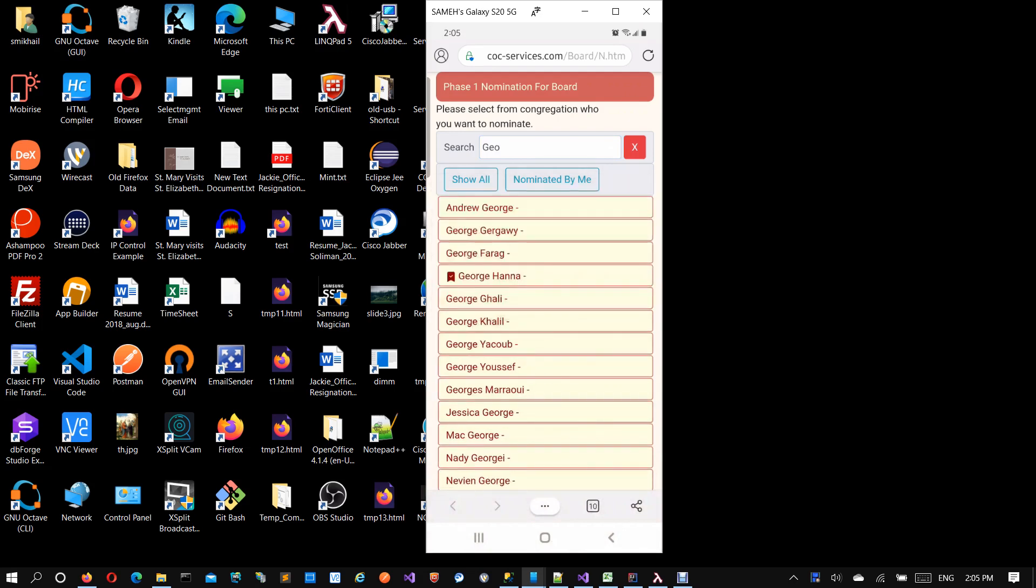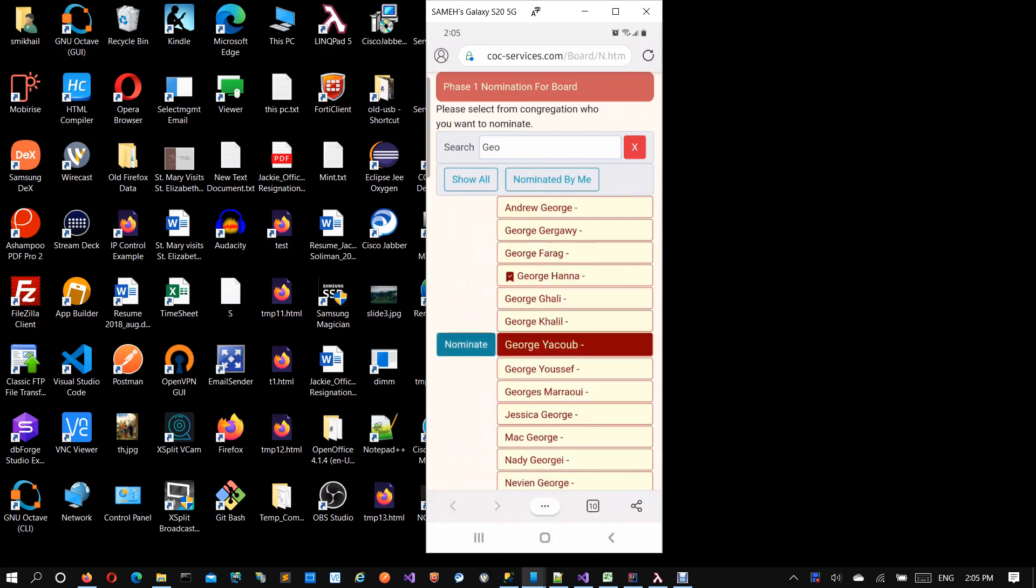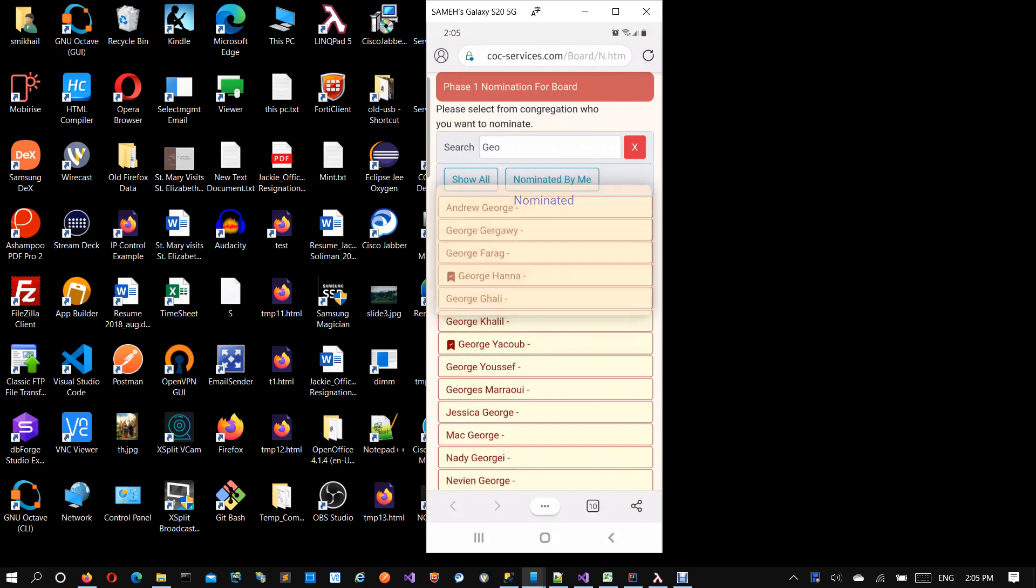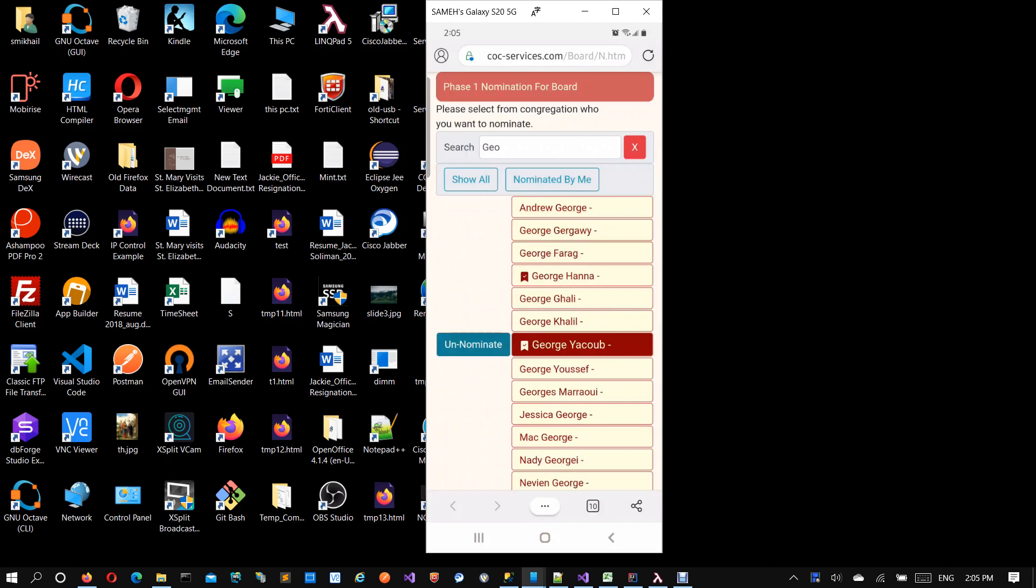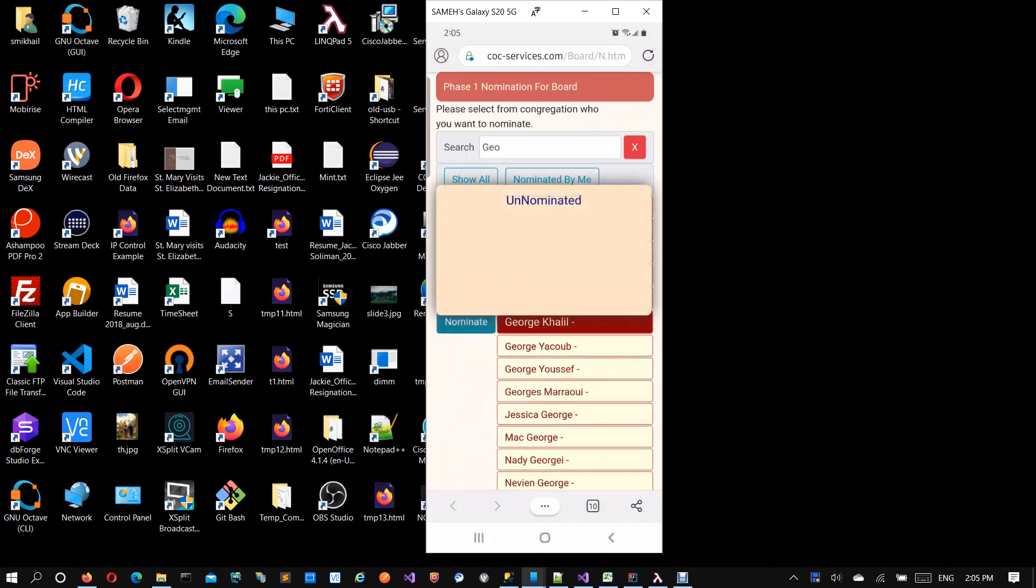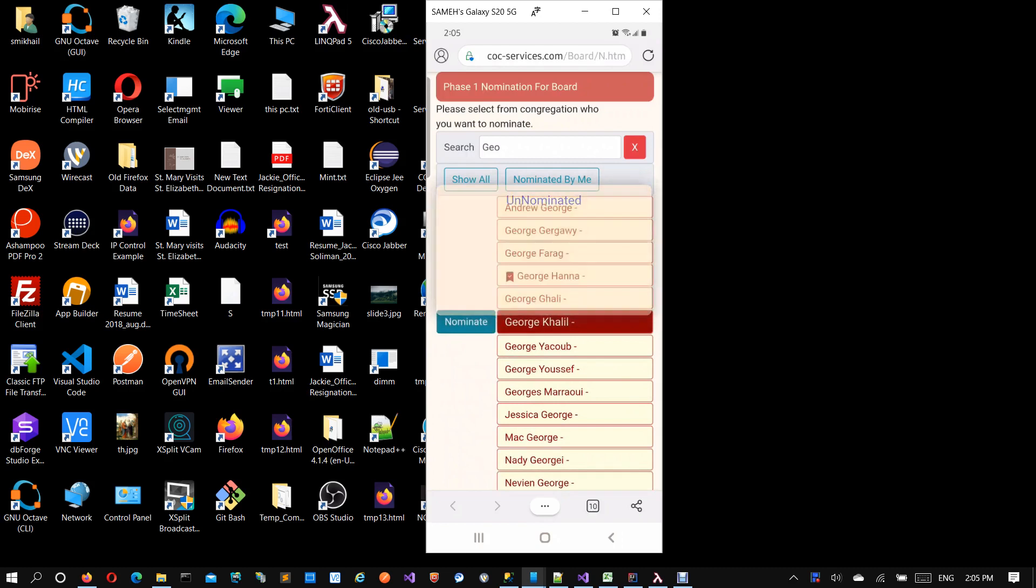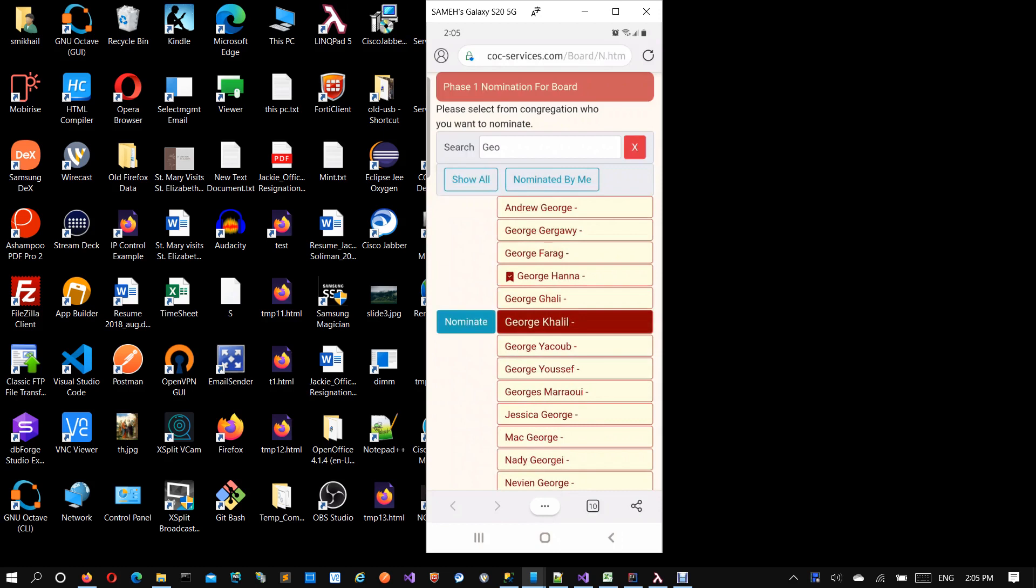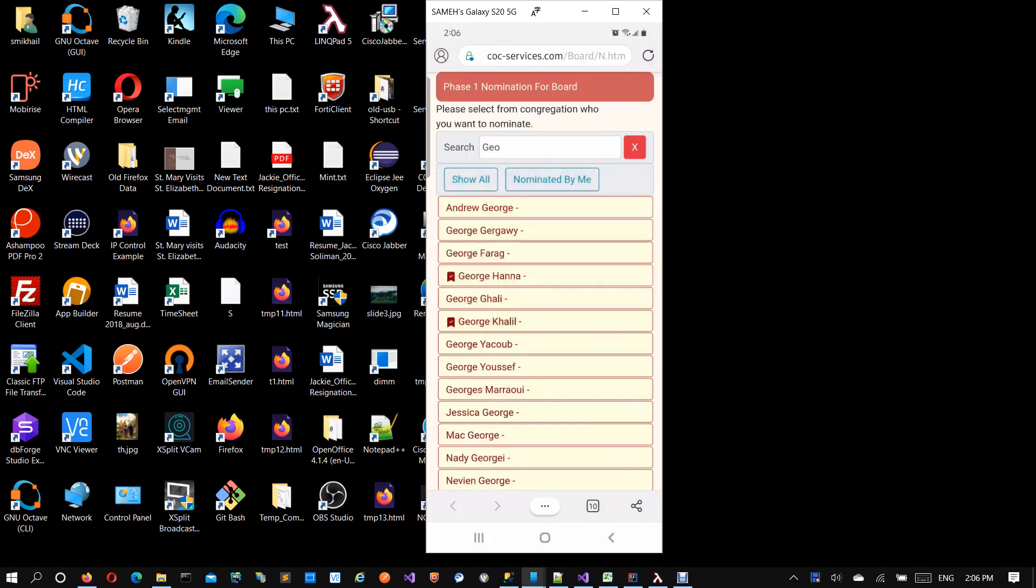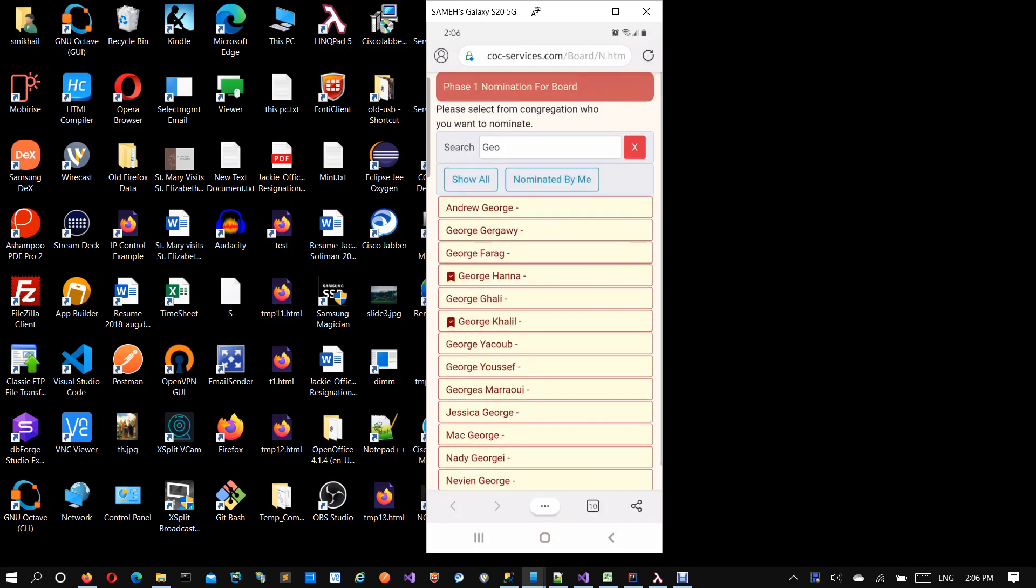Say, for example, you try to nominate another one but you nominated someone by mistake. You meant George Khalil but you clicked on George Yaqub. You can click here. Don't forget to click this button and nominate here. For nomination, you will need to click. You cannot just click this link only. You have to click nominate and get this mark here.